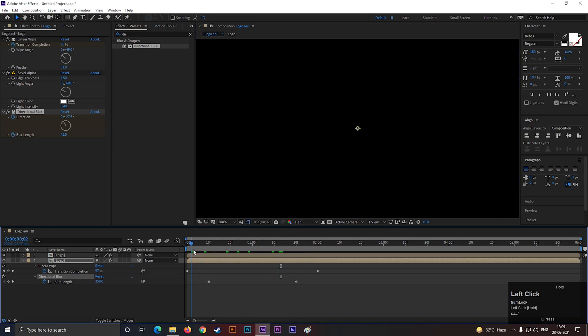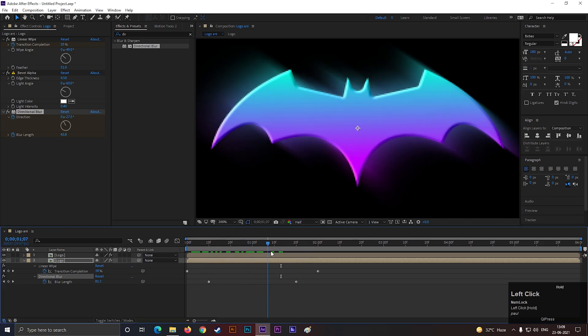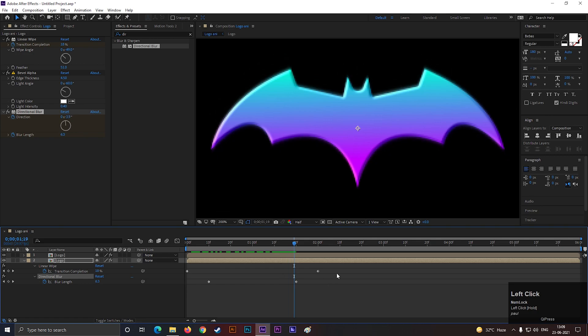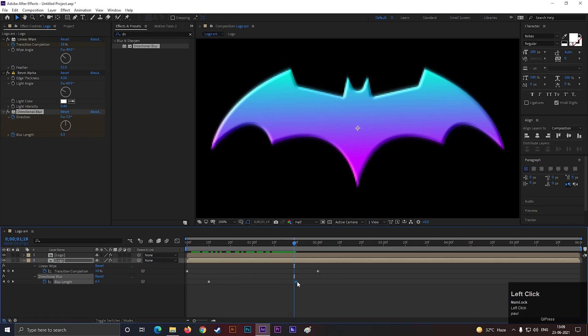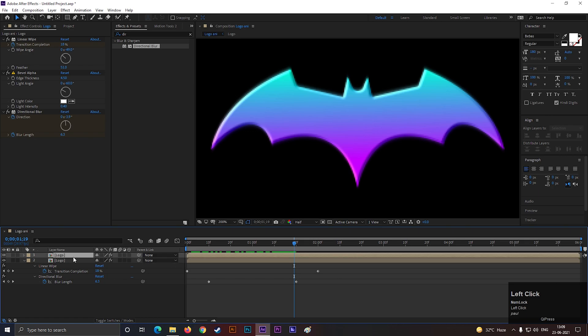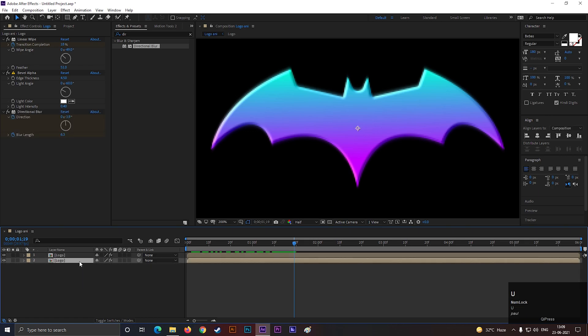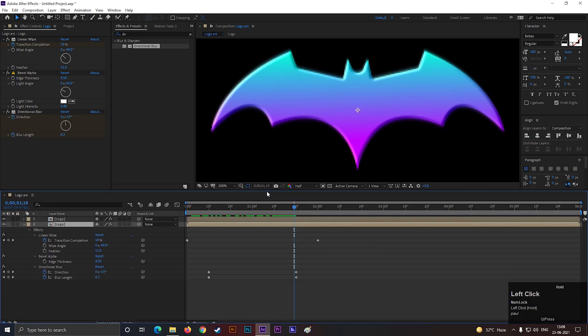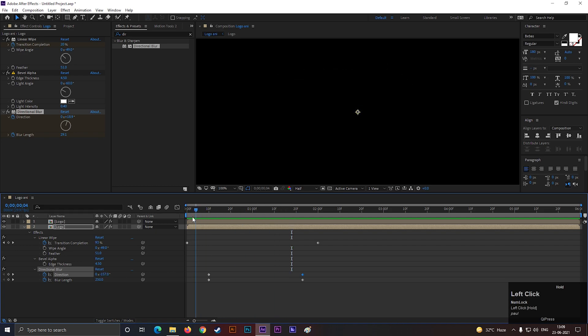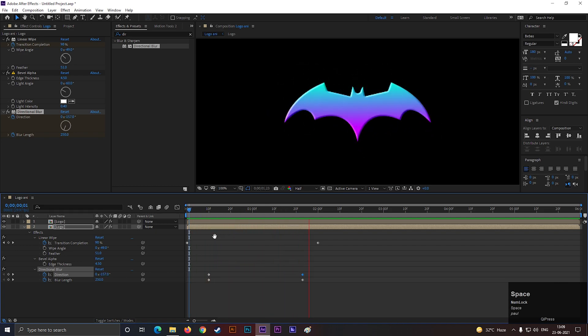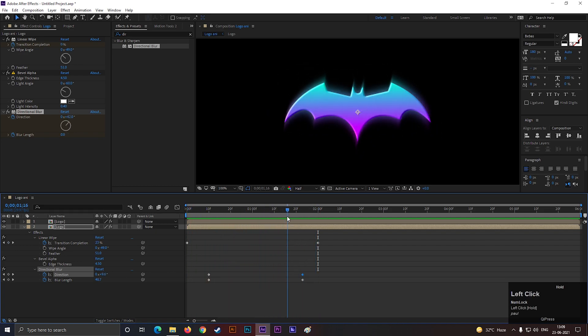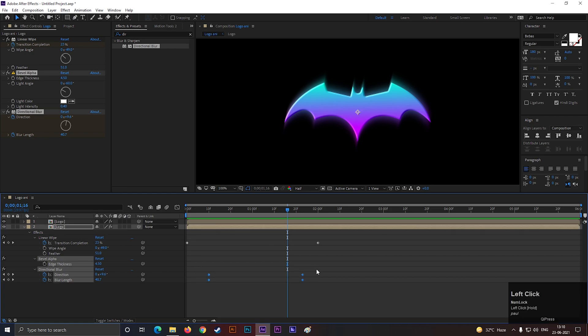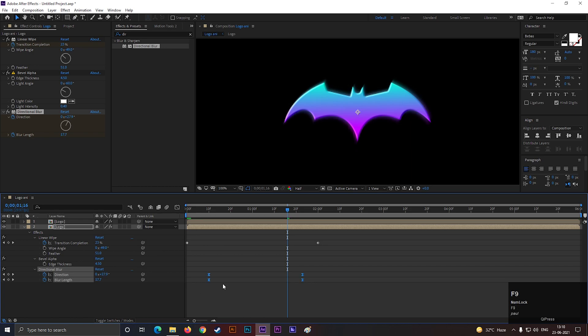Nice, this looks good to me. Adjust the keyframes if needed. Select all the keyframes, and press F9 to easy ease them.